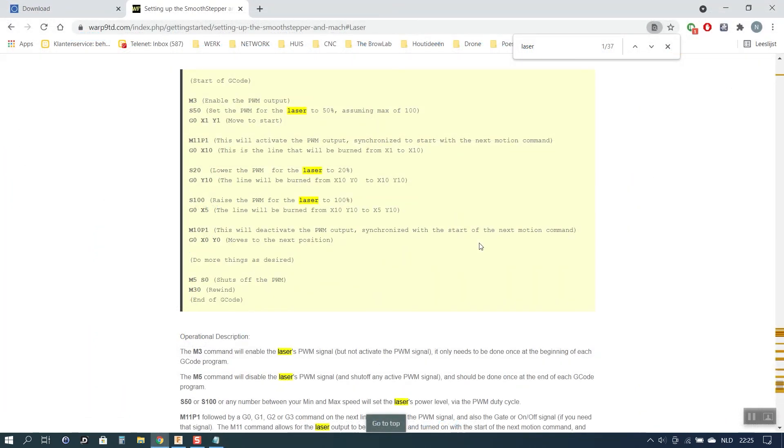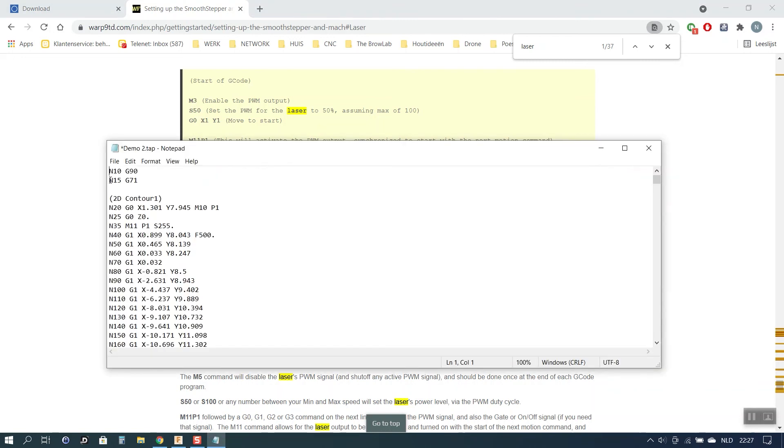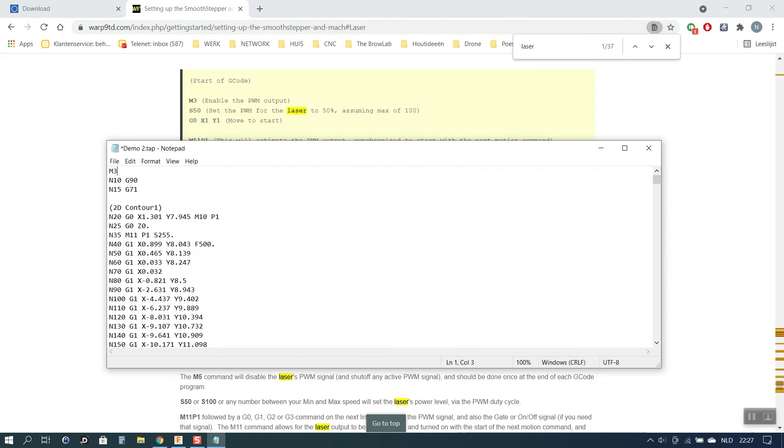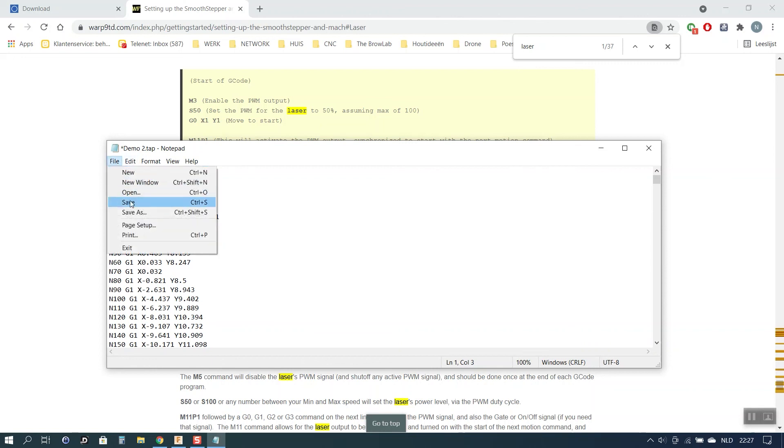So I did some research on the Warp 9 Tech Design website. Which is the maker of the Ethernet Smooth Stepper. And they have some information about laser cutting there. And what I found is this the M3 command will enable the laser's PWM signal. Which is what we need. So in their examples here the G-code is always preceded by the M3 command. So that is why in Notepad I simply manually add the M3 command. And that seems to do the trick for making sure the PWM signal comes through correctly. And hence you can work with variable laser power. So once you've added the M3 command manually you can just save out your file and you're done.